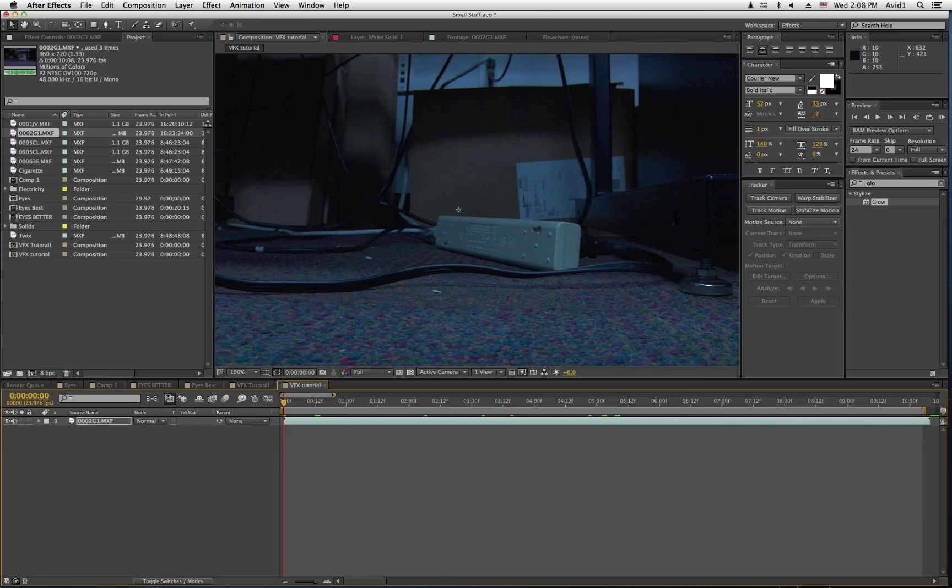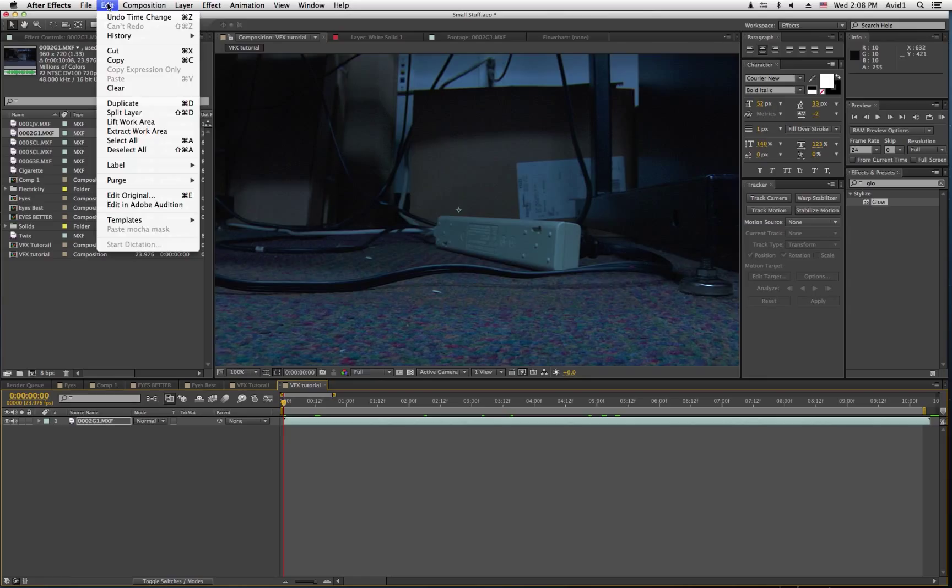Anyway, first thing to do is to duplicate the footage. So, go to Edit, and then Duplicate.